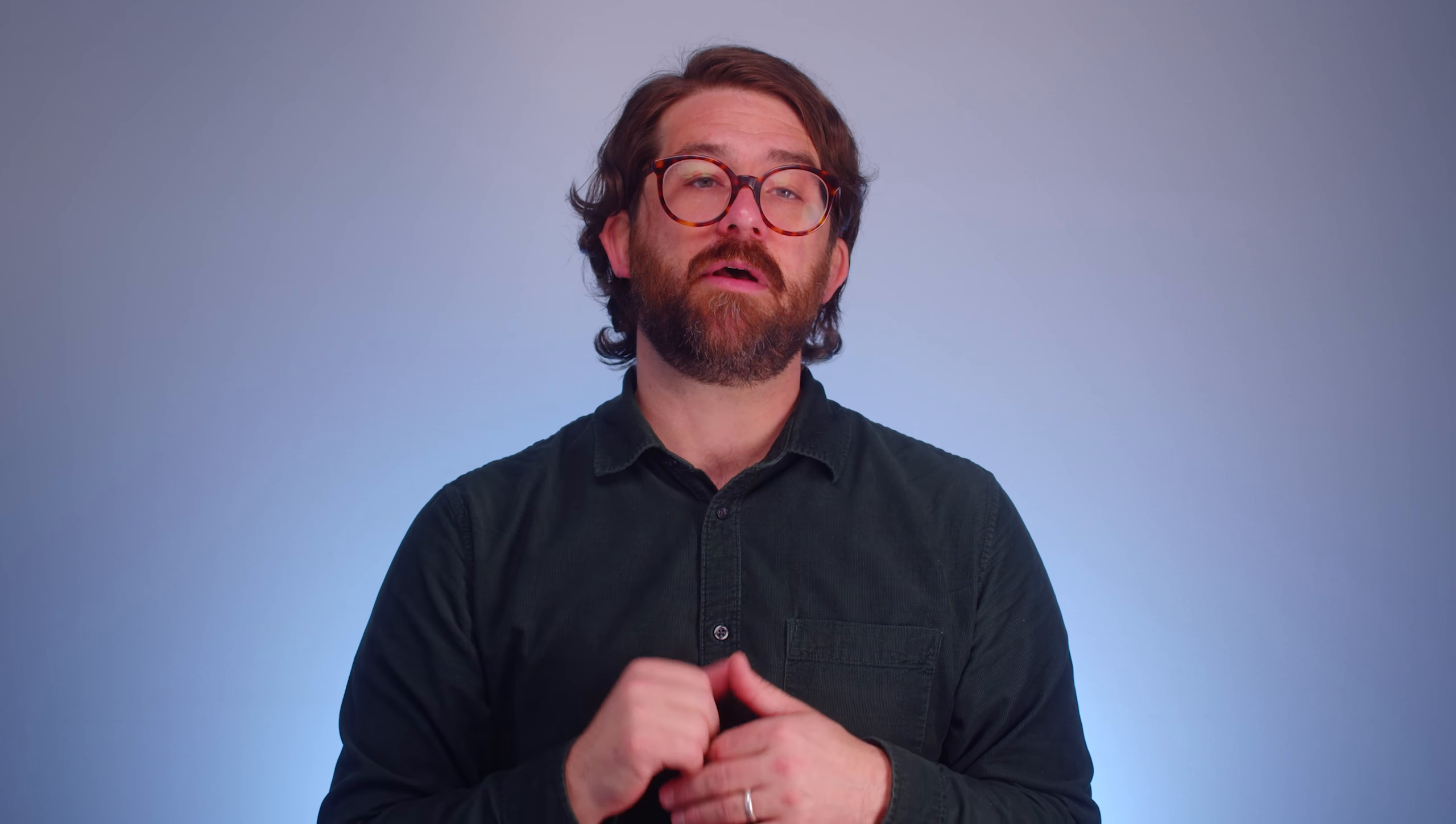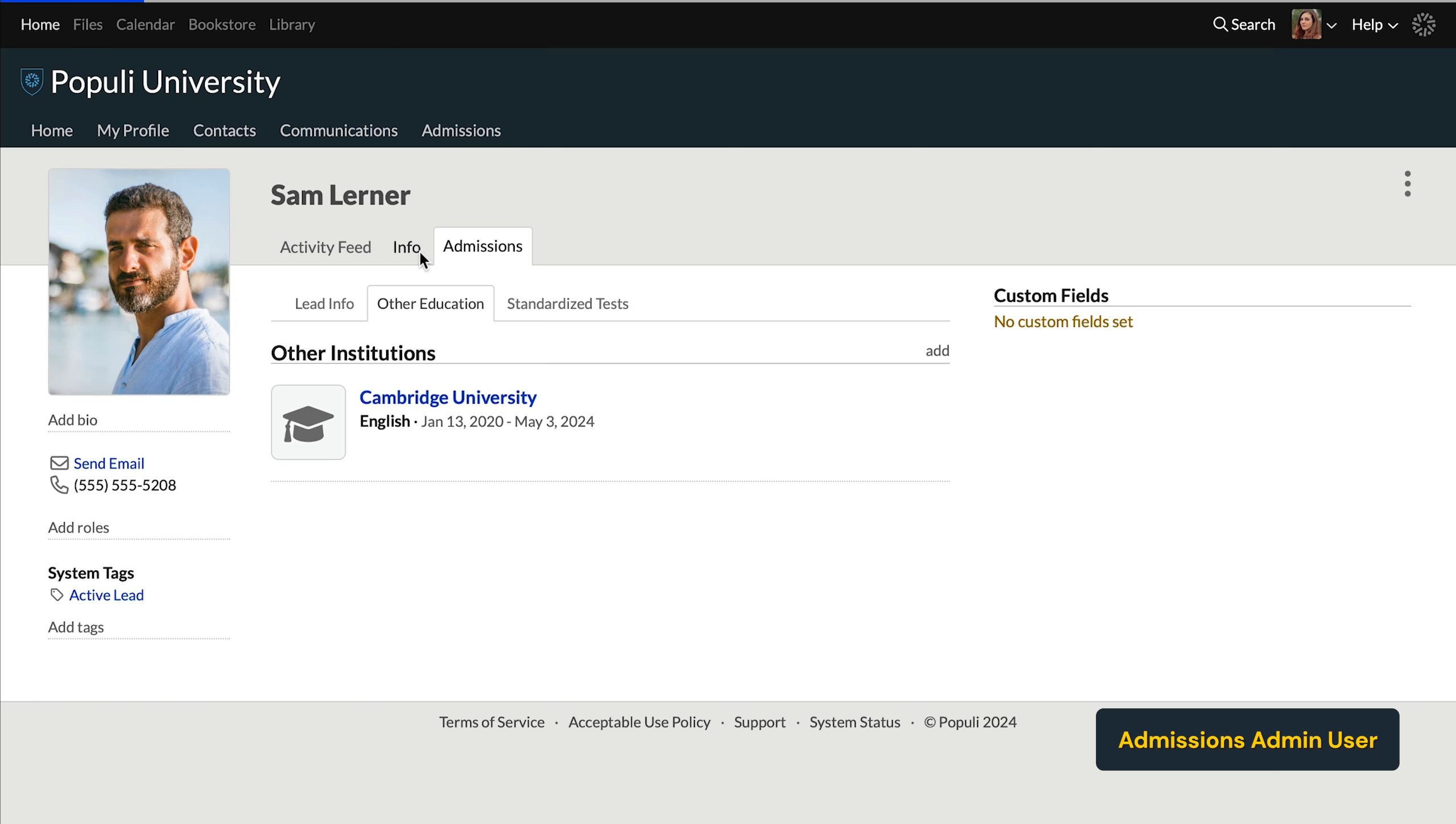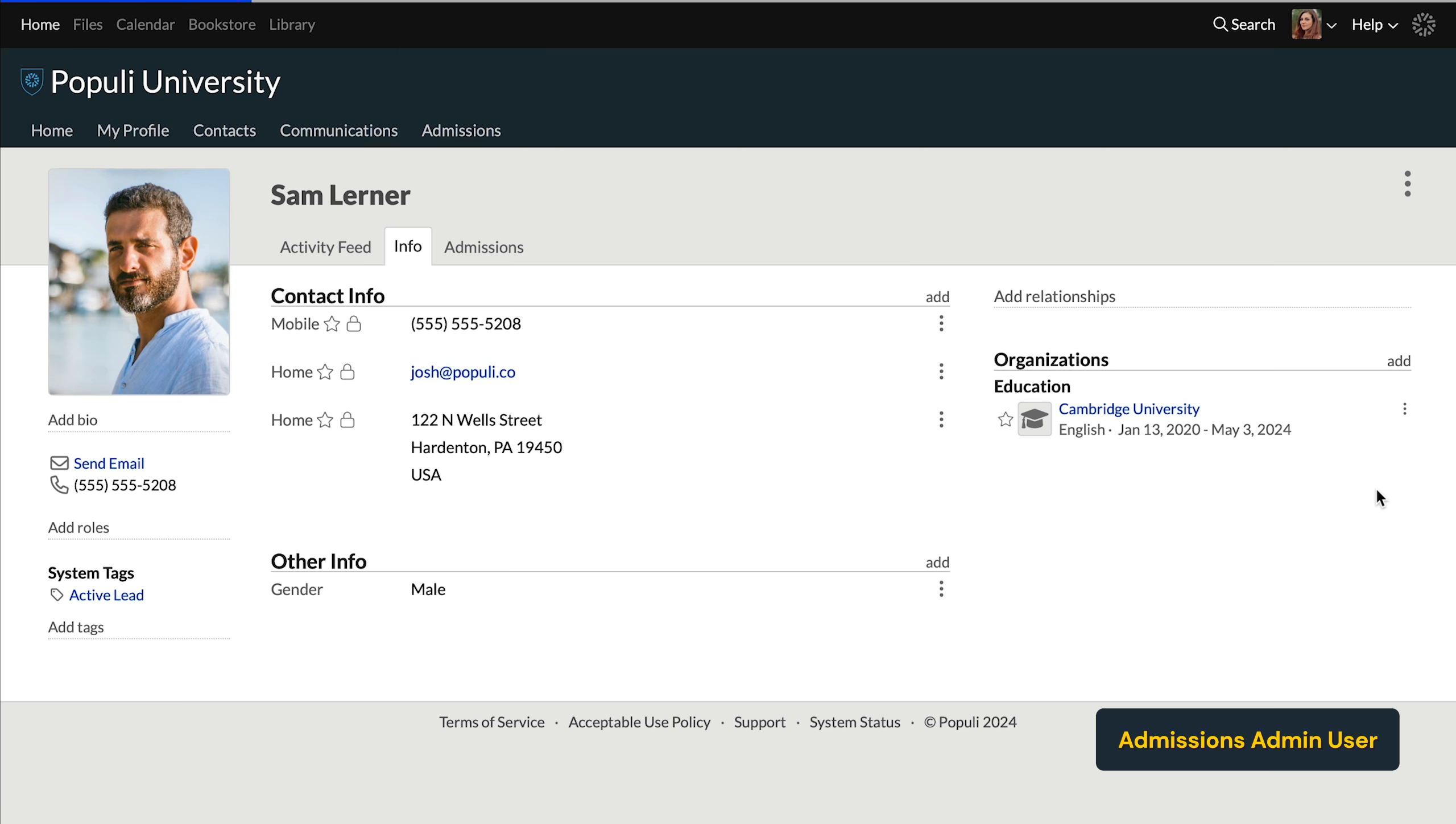Here's what visible to everyone means. If you set this institution as primary, which you can do once you've added the institution by going to the student's info tab under organizations, clicking the three dots next to the org and clicking make primary. Then anyone, other students in particular, will see that org listed under the student's name on their profile.